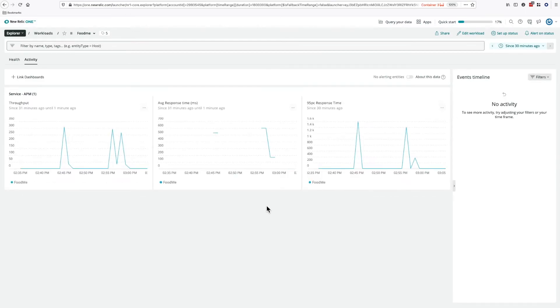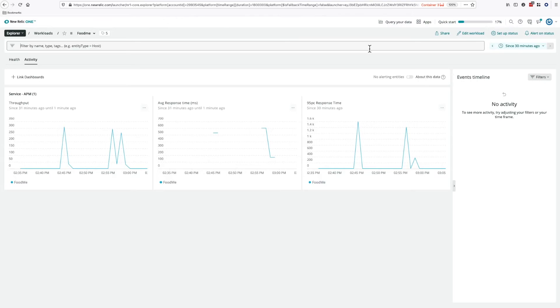As you can see, our new metric has appeared. Let's quickly look at another example.